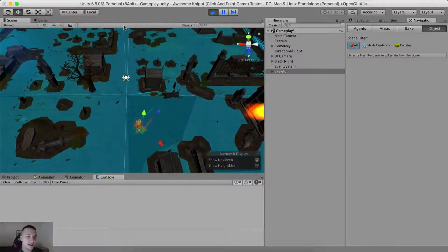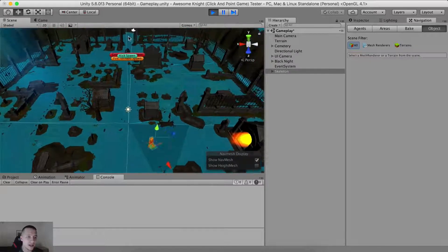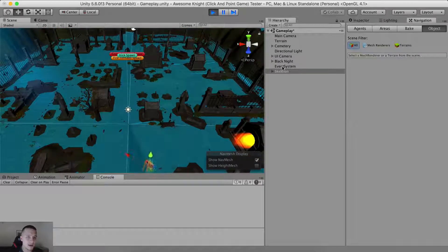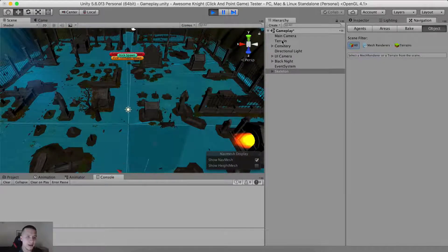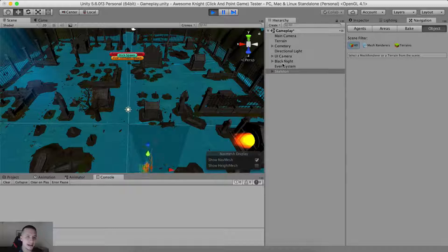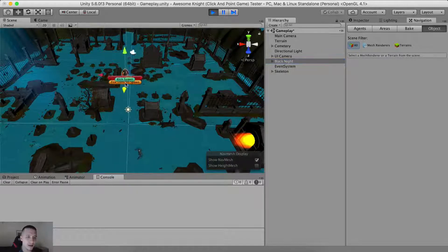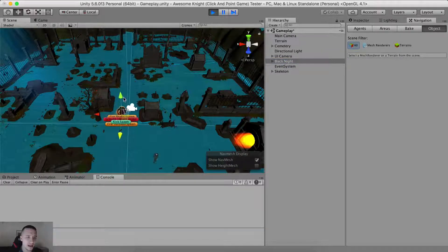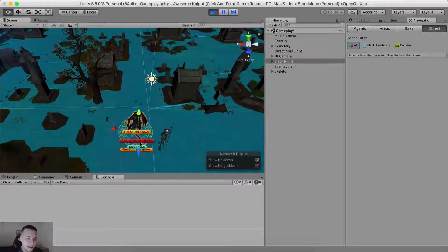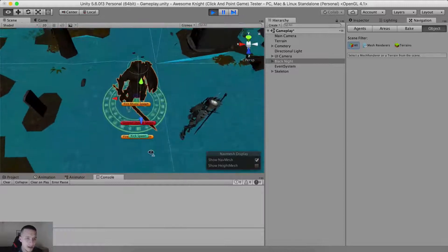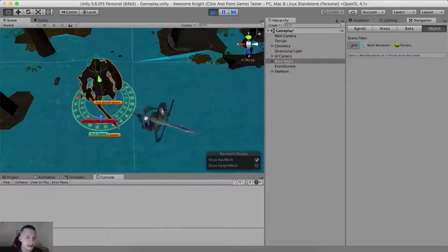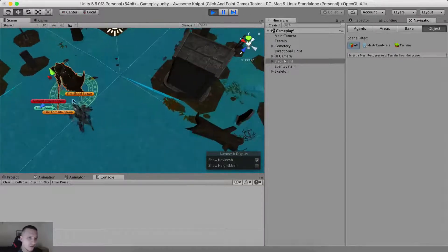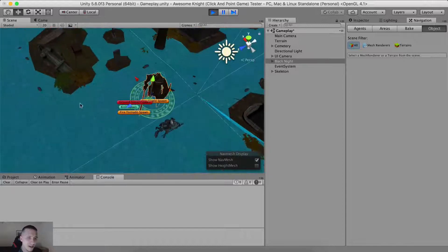When he sees the player, he will try to get where the player is and attack him. Where is my Black Knight? Let me just find him here in the scene. I'm gonna bring him closer to the enemy now and notice, voila, he is running towards him. He will start attacking as you can see here.